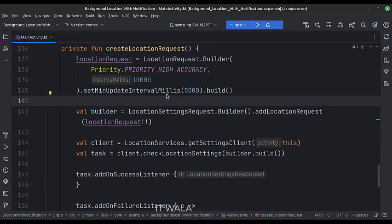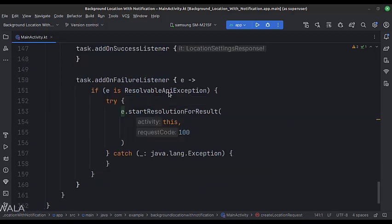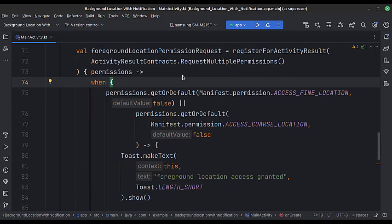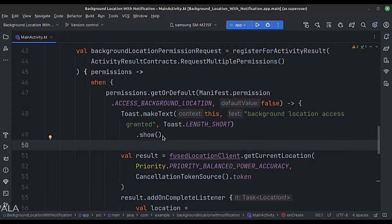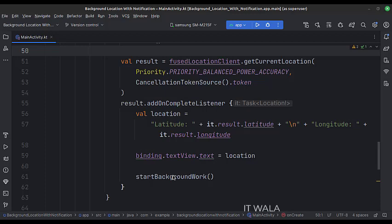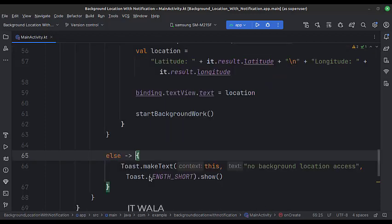This is the createLocationRequest function. In this function, we create and show a dialog to the user which asks the user to enable the location service. After asking for the coarse and fine location permissions, the app flow goes to the foreground location permission request. Here we check if the location permissions have been granted or not. If the permissions are granted, then we ask for the background location permission. From there, the app flow comes to the background location permission request. Here we check if the background location permission has been granted or not. If the background location permission is granted, then we get the current location and show it in the text view. Then we call the startBackgroundWork method.